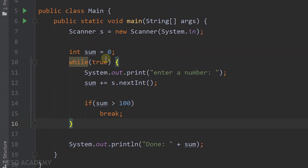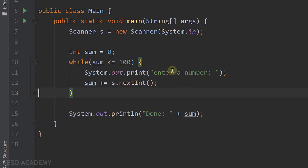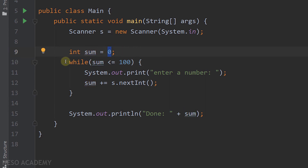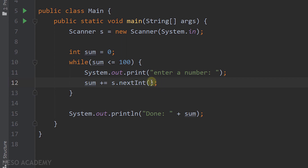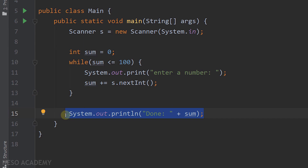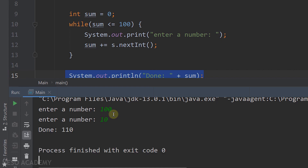Now let's refactor. I'll change the while condition to 'sum <= 100' and remove the if-break statement. The condition now depends on the variable sum, which starts at zero, so the loop executes at least once. In the first iteration we ask for a value, add it to sum, then check the condition. Let's run the program: enter 100, then enter 10 — sum becomes 110 — and we see 'done 110', same result.